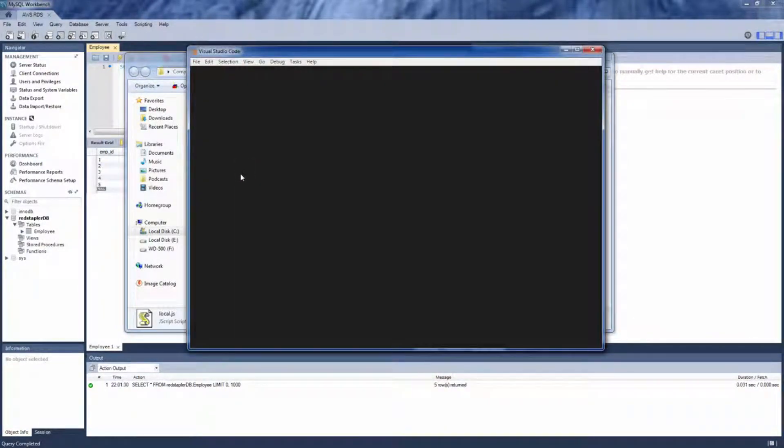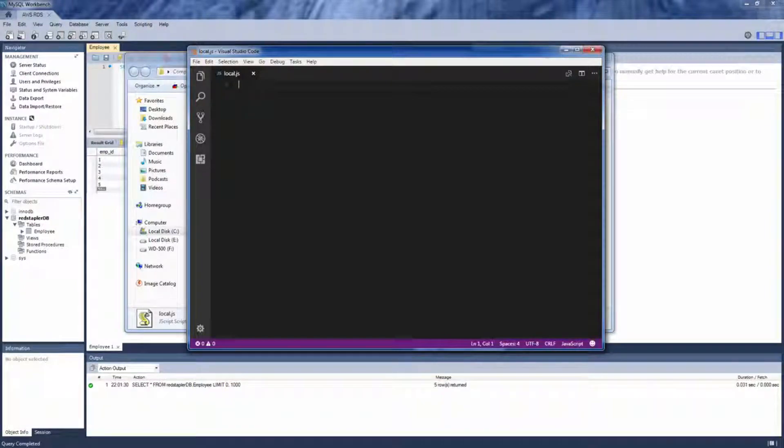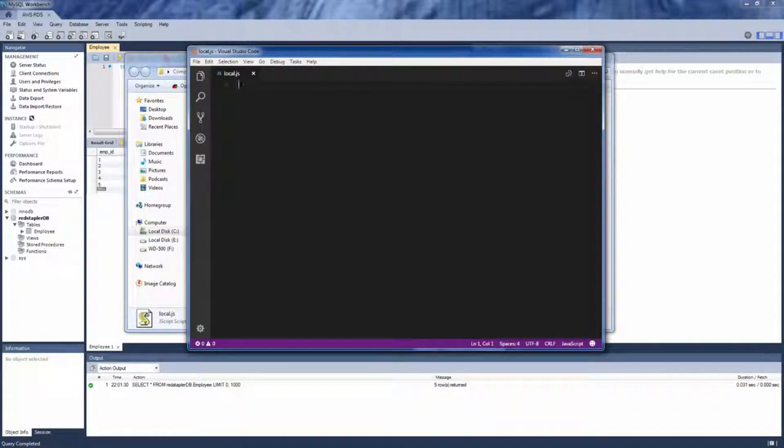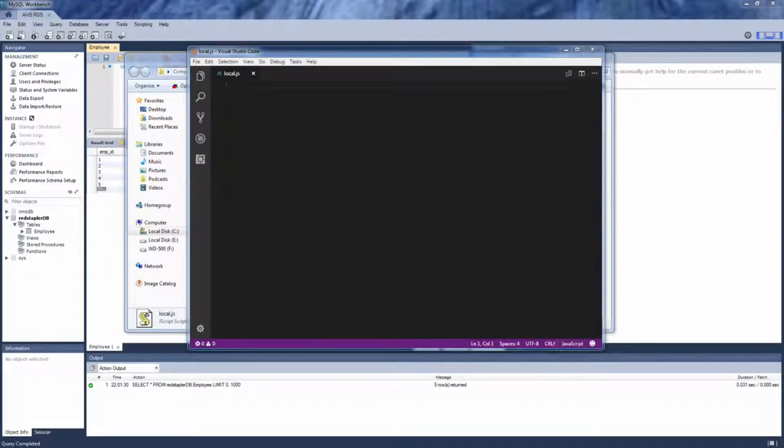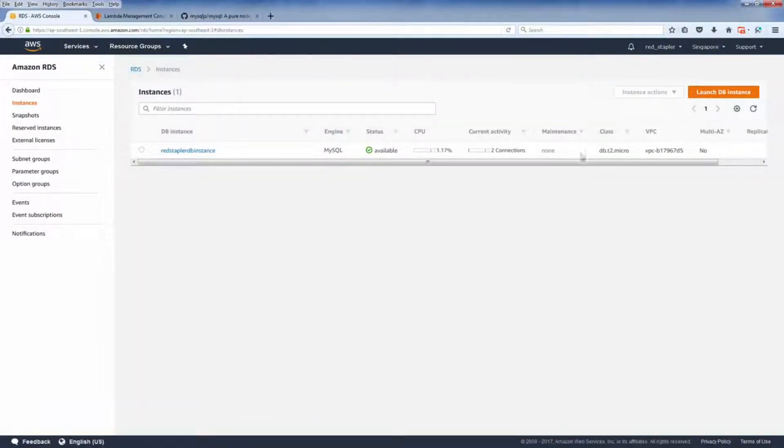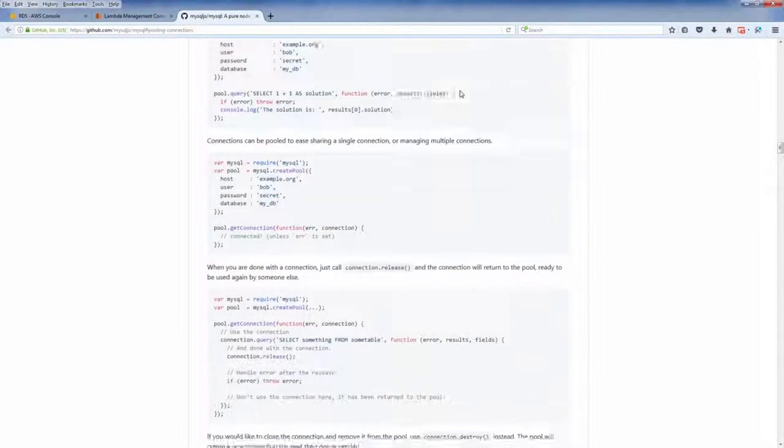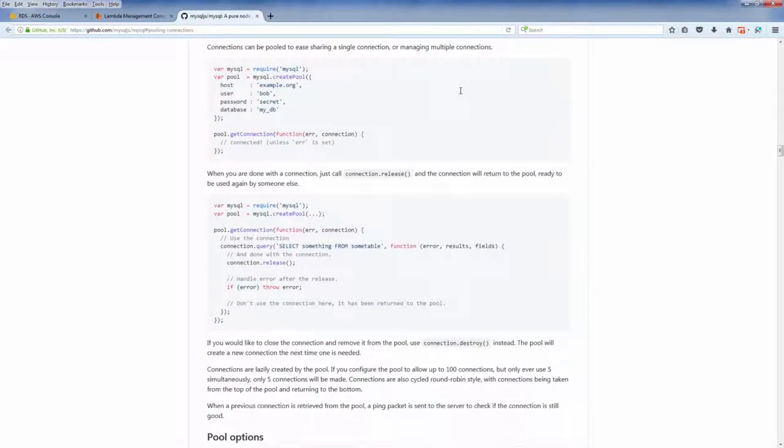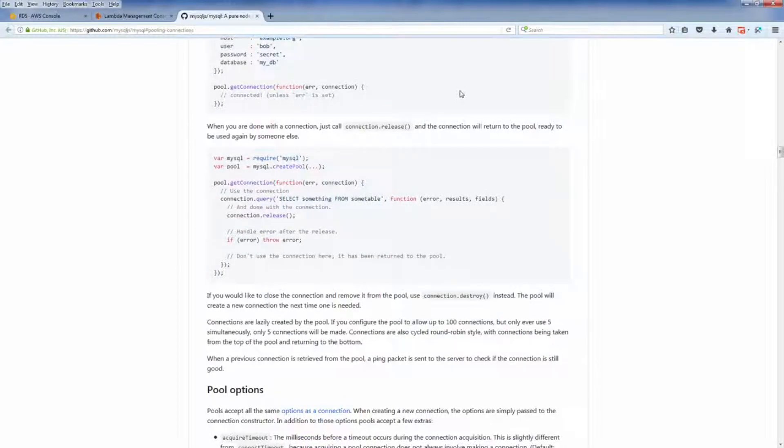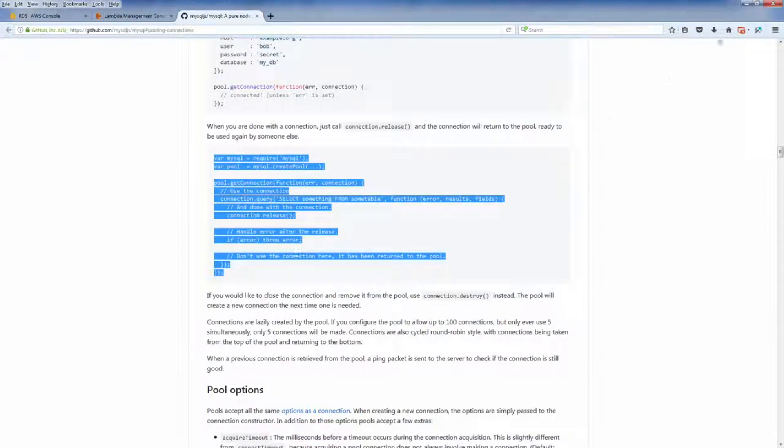Now rather than creating and managing the database connection one by one, when working with Lambda, we should utilize the connection pool instead. So when your function was invoked many times in a short period, the connection can be reused without opening and closing many times.